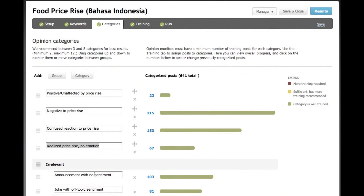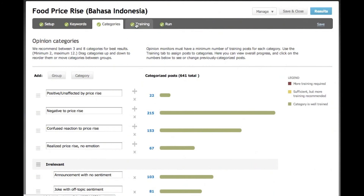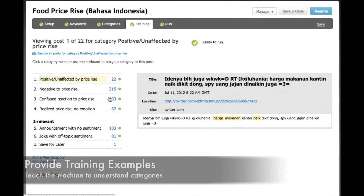For completeness, we also add categories for irrelevant tweets that are off topic or joking. In order for the machine to categorize tweets automatically, we must first provide a few examples of each category.